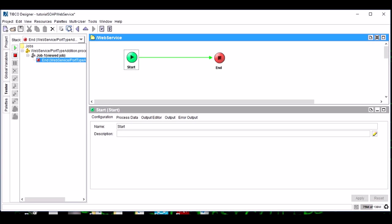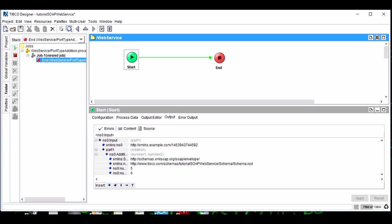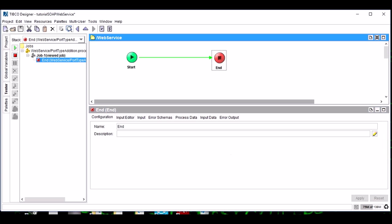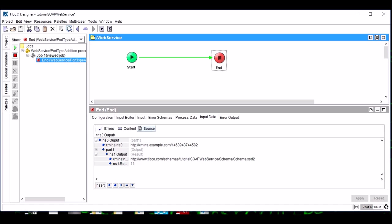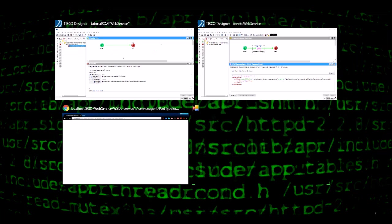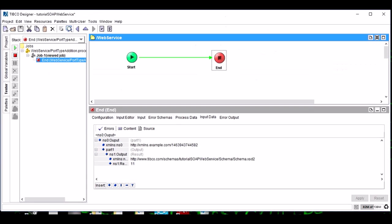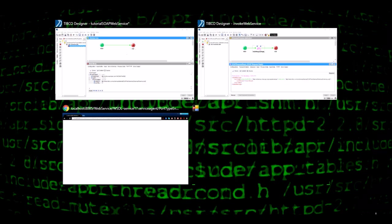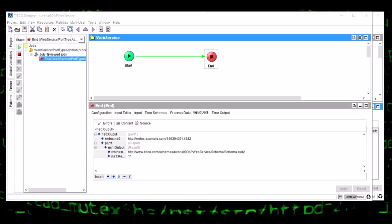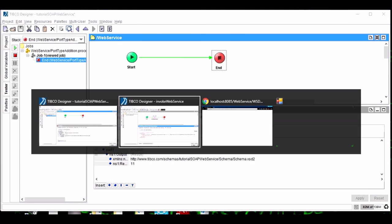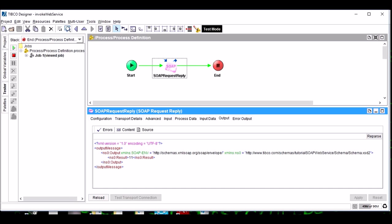So this way we have invoked our web service. So this was the first tutorial for web service.